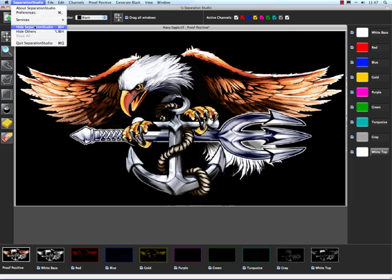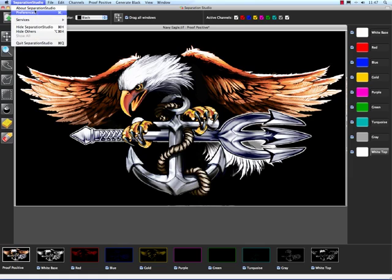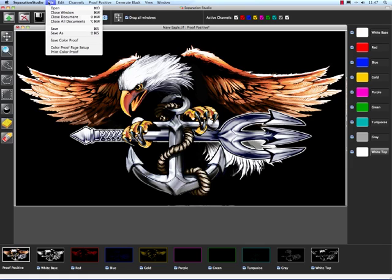And the other stuff is just Hide Separation Studio, Hide Others, and Quit Separation Studio. Your typical stuff in software menus.